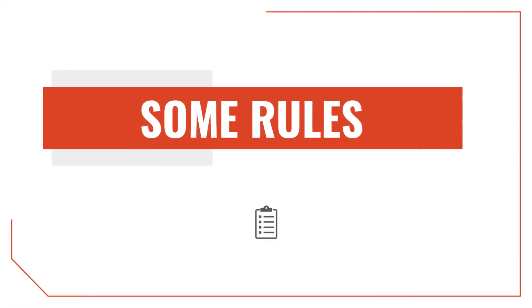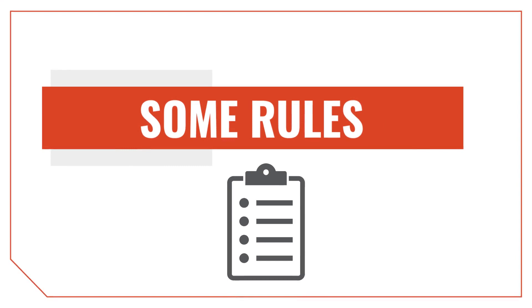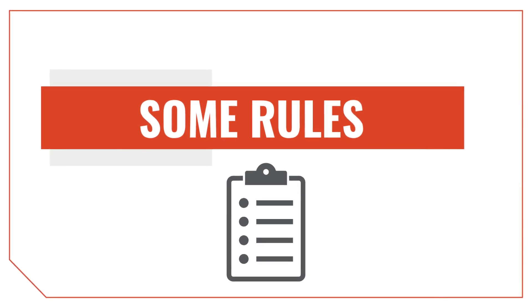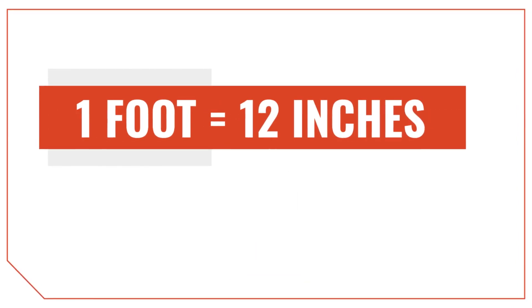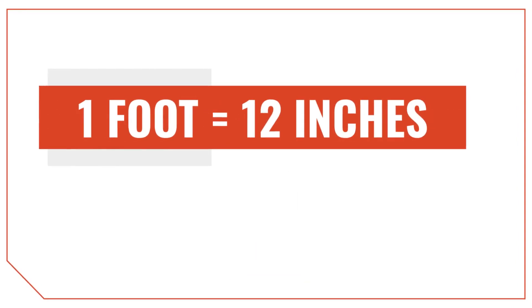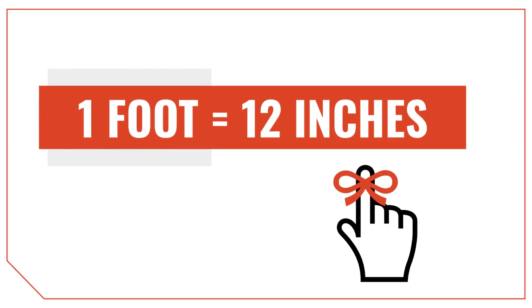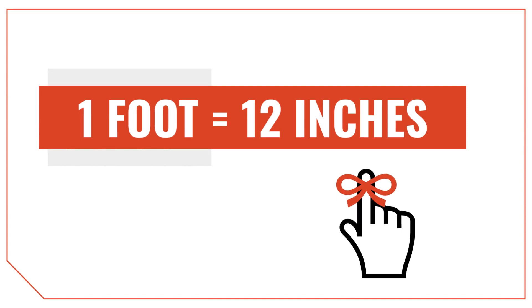Before we begin, we should cover some ground rules that we need to know when we're working with feet and inches. First, there are 12 inches in a foot, which is important to keep in mind. More on this later.